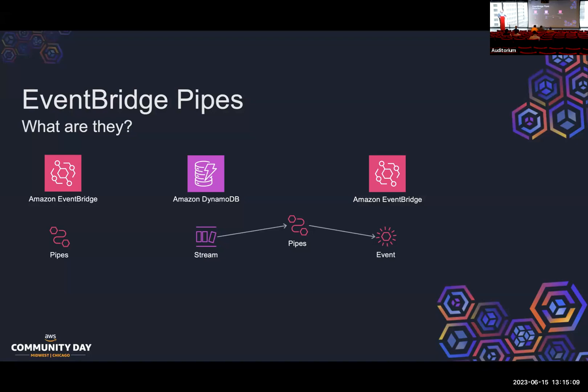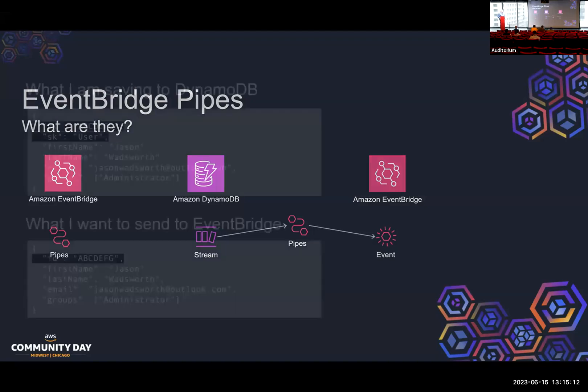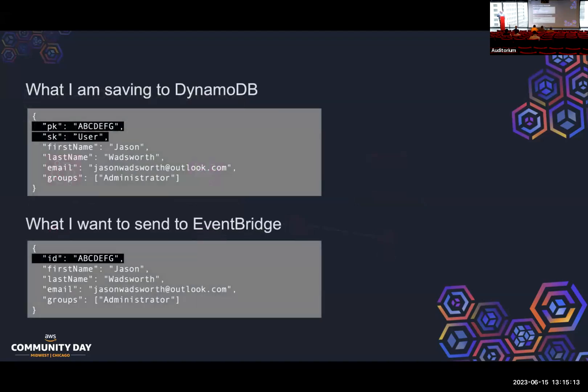So EventBridge Pipes, in theory, should remove that. I'm like, great, opportunity to change something. So this is the data that I'm saving. As you can tell, it looks a little bit different between what I'm saving to DynamoDB and what I want to send to EventBridge. We use the single table pattern in DynamoDB.